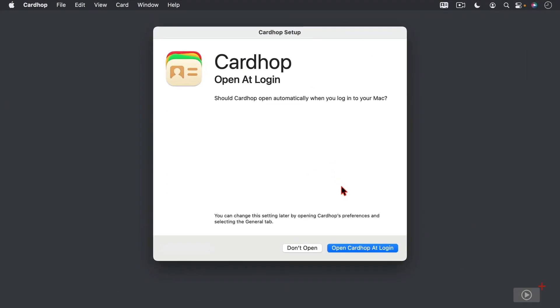So now what it's going to do is ask me if I want to open Cardhop at login, and this is one of the things that I want to do. I want to have my contacts available to me. And as you're going to see, it lives up in the menu bar. In fact, you can see right now that the icon is up here. And this is one of the great things about the application that I really like is it's easily accessible from the menu bar. So I want to definitely open Cardhop at login so that it does show up there in my menu bar.